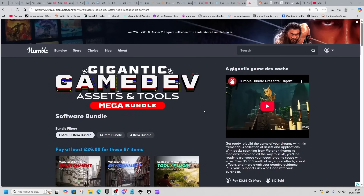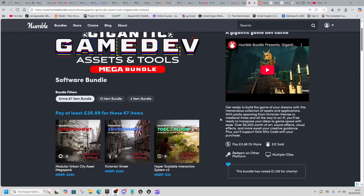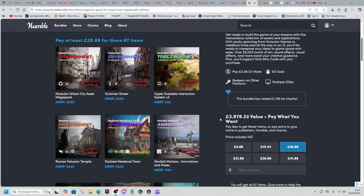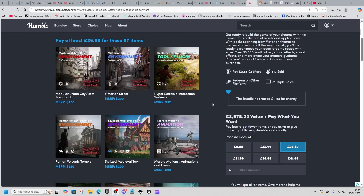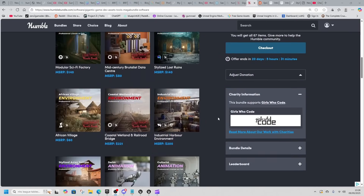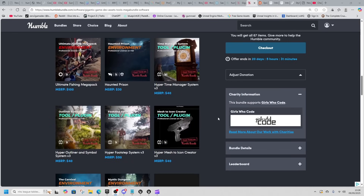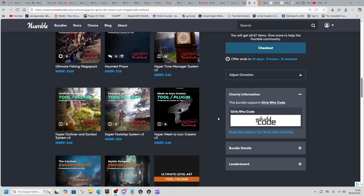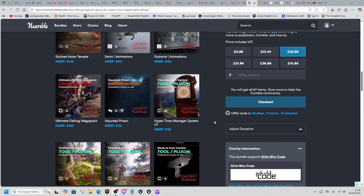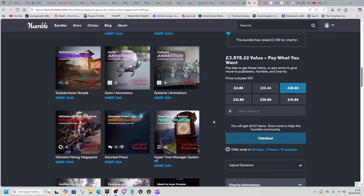The Gigantic Game Dev Asset and Tools Mega Bundle — £26.89 for 67 items. The systems are good, I'd rate them an 8 or 9 out of 10. My thing about the systems is they're pretty simple — these are basic systems most people should implement and already have in their game. How much will that move your game forward? But you could take the code and learn from it.